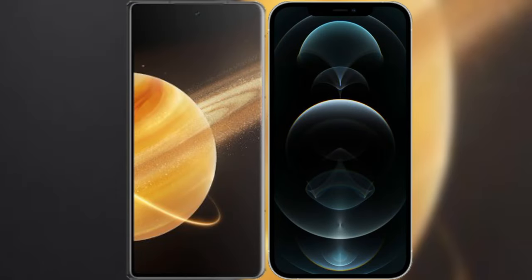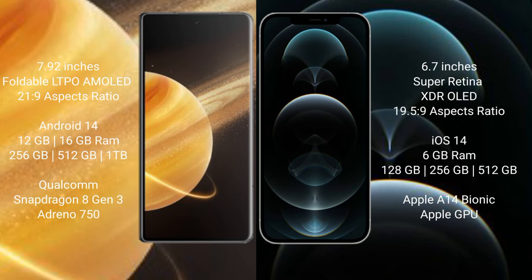I will compare the new Honor Magic V3 with iPhone 12 Pro Max. Honor Magic V3 comes with 7.92 inches foldable LTPO AMOLED display and aspect ratio 21:9. iPhone 12 Pro Max comes with 6.7 inches Super Retina XDR OLED display and aspect ratio 19.5:9.